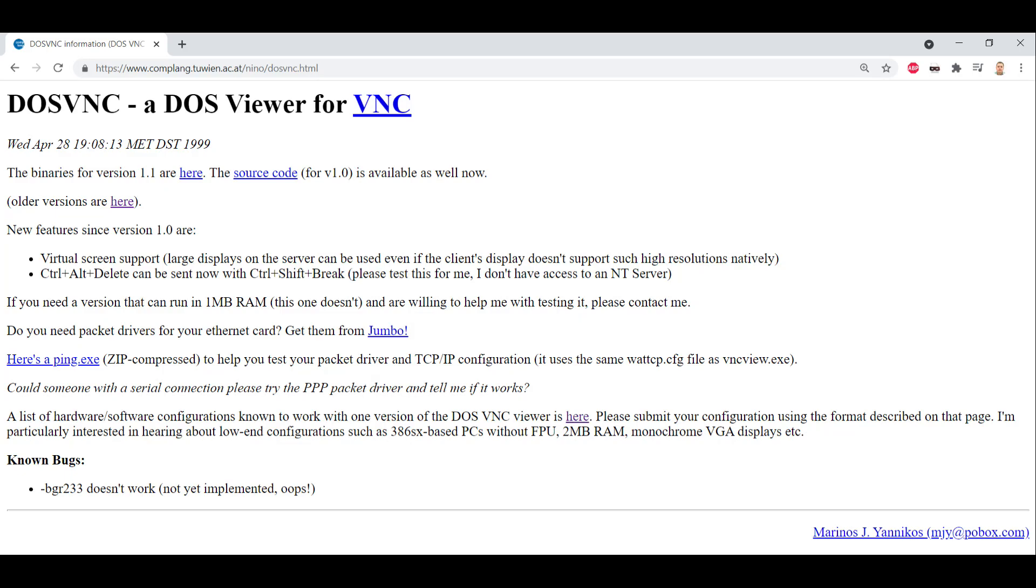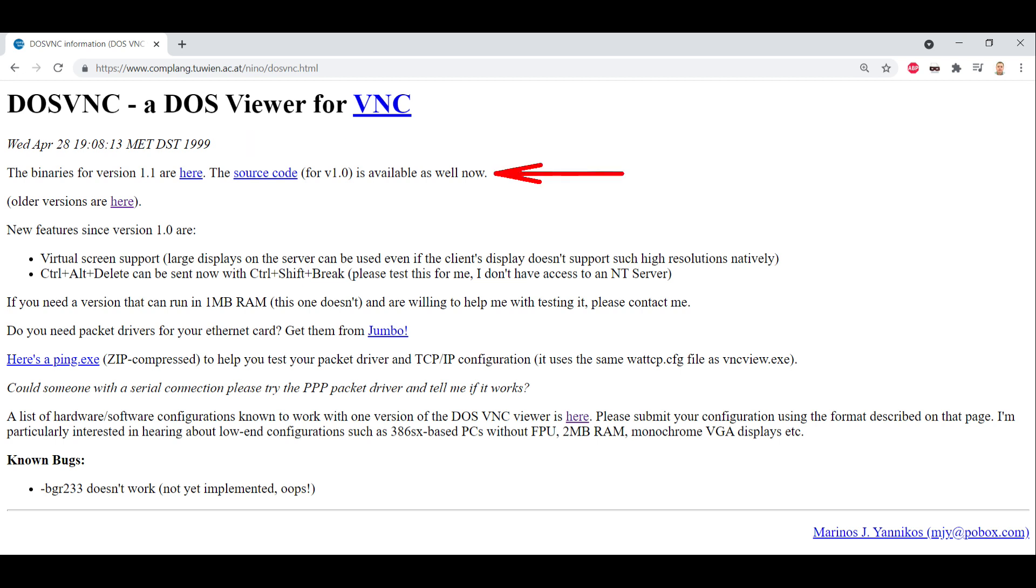The first program we're going to look at is DOS VNC and this is a DOS Viewer for VNC. This particular application was written quite some time ago. You can see here that this web page is postmarked 1999 and there is source code and binaries available for it. I did try to build the source code but didn't have all the resources I need.